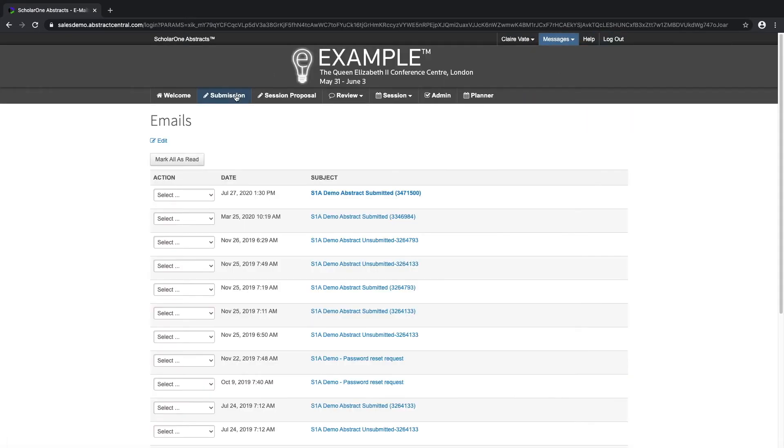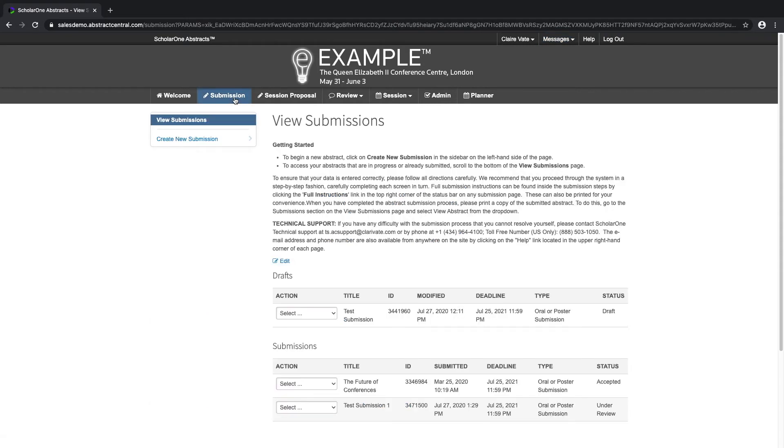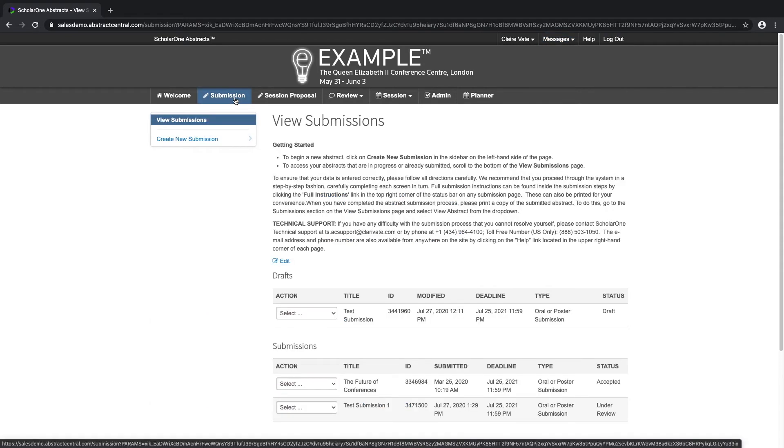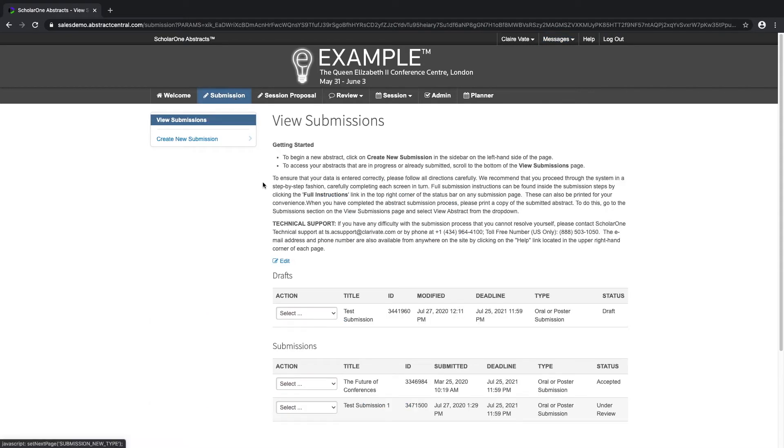If we go back to the submission tab, we'll be able to see our submission on the view submissions page.